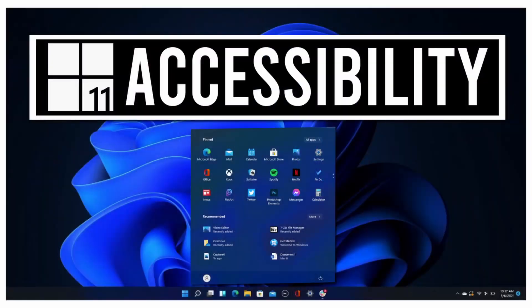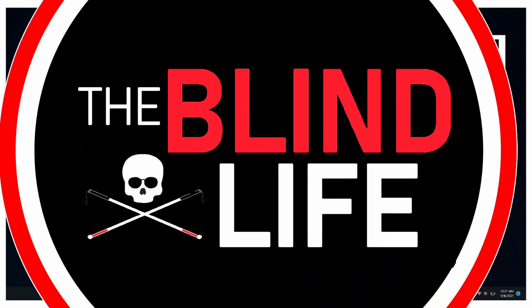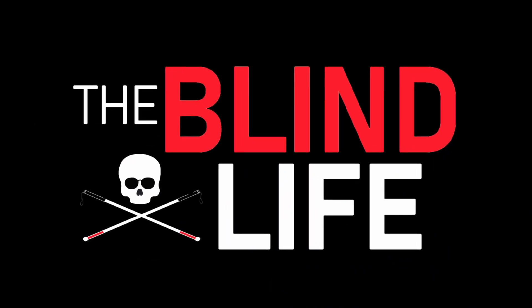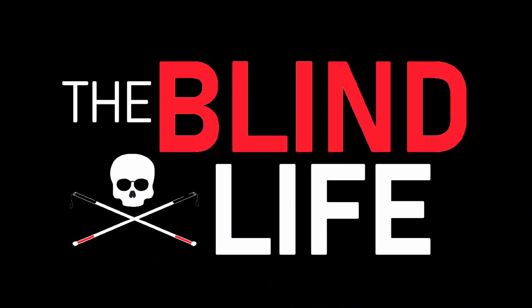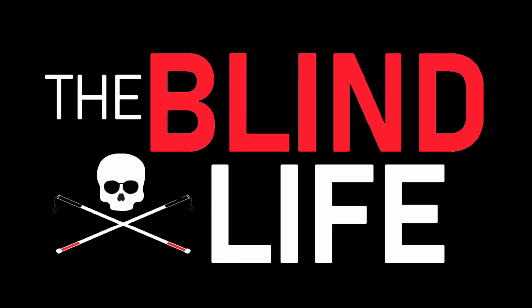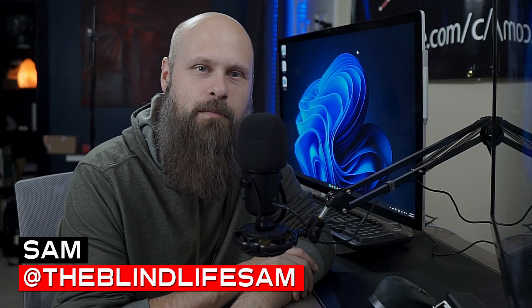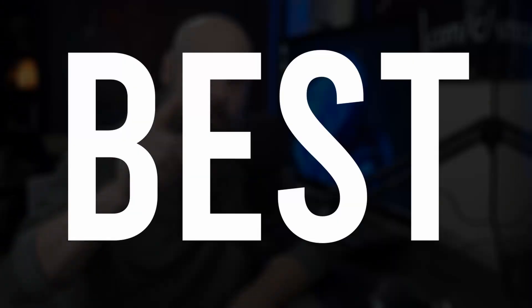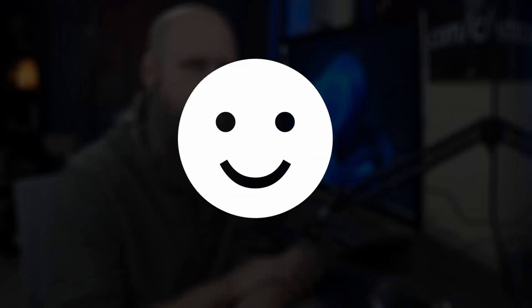Today we're taking our first look at Windows 11 and the accessibility it has to offer for the blind and visually impaired. Hey guys, it's Sam. Welcome back to the channel where I help you learn how to live your best blind life.